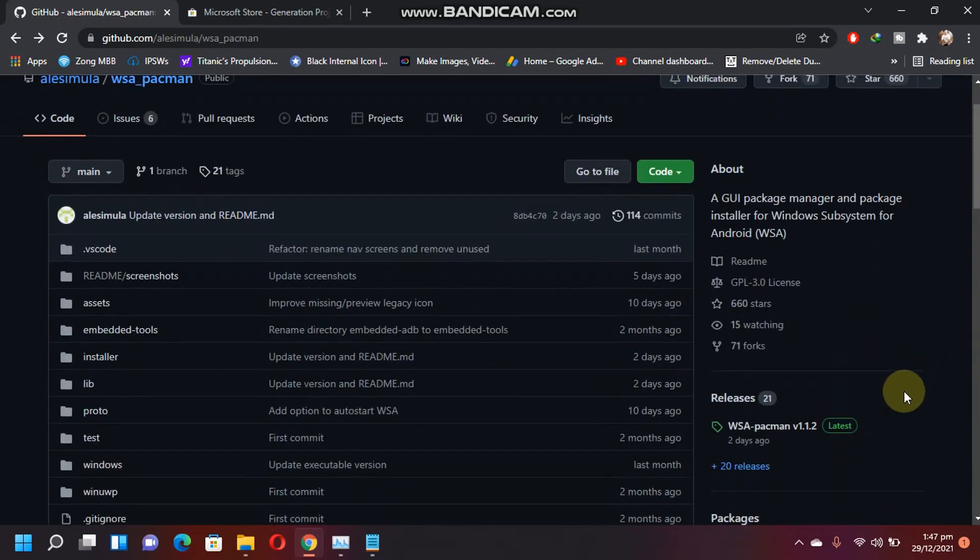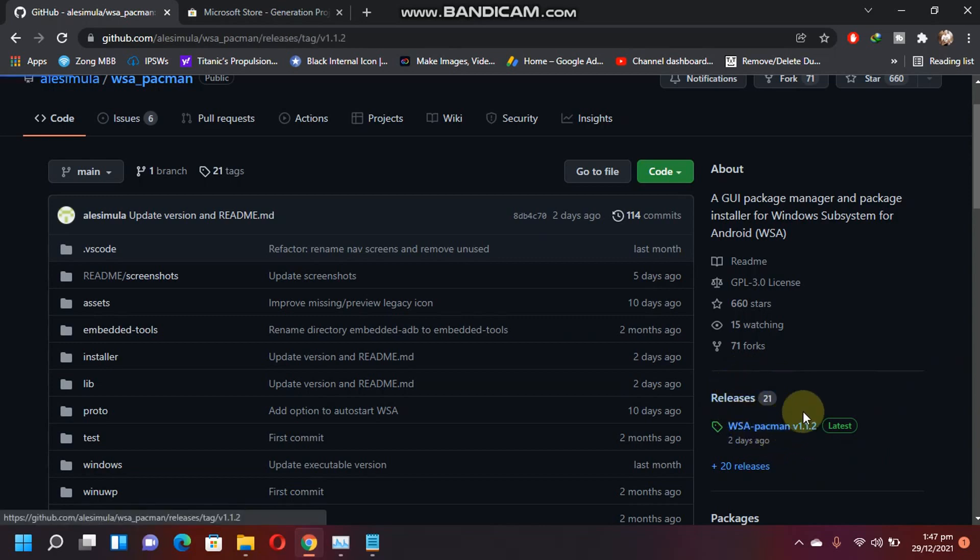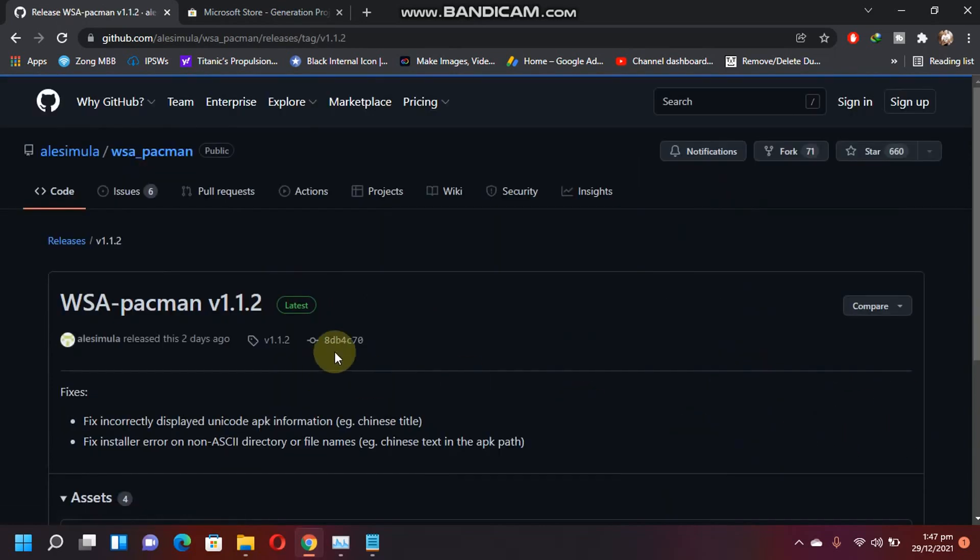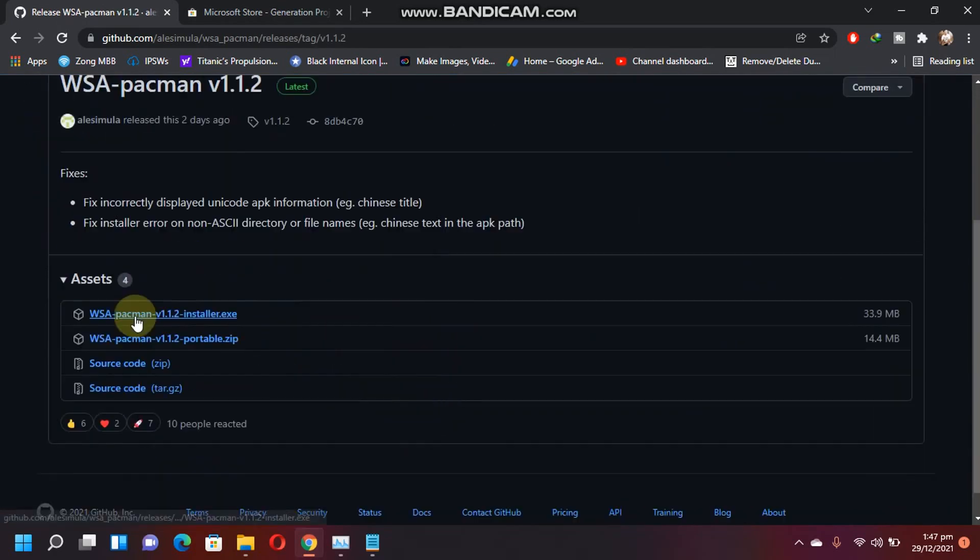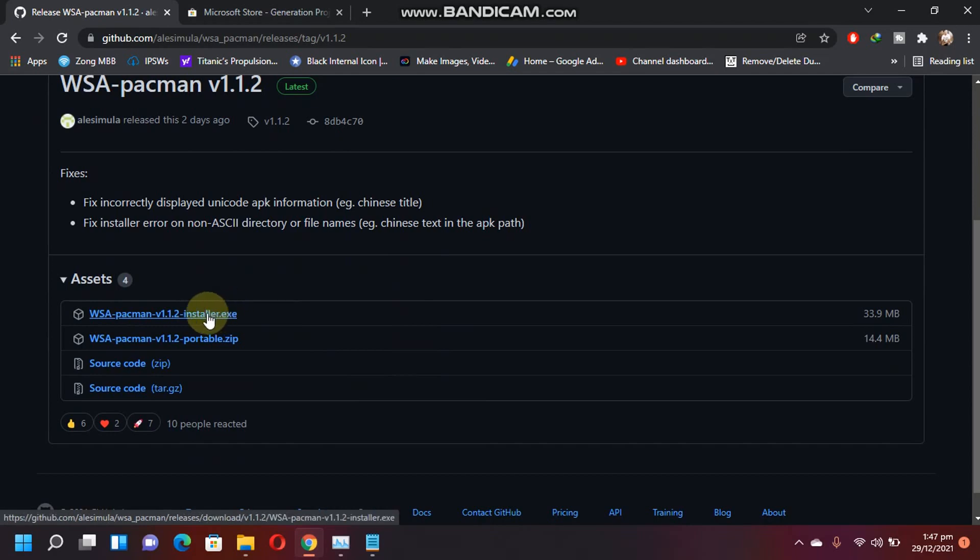First of all, to download it, you can check out releases here and download the latest version available. Download the installer.exe from here.